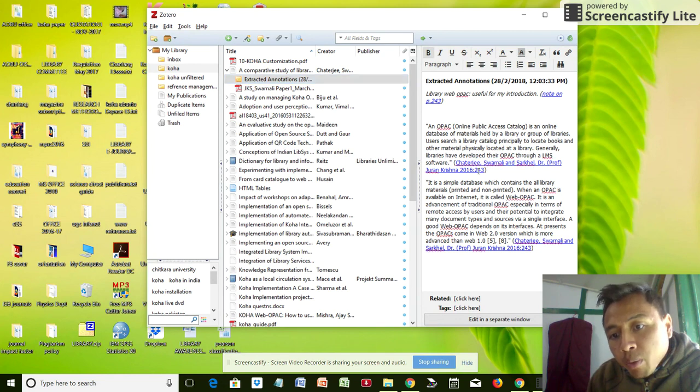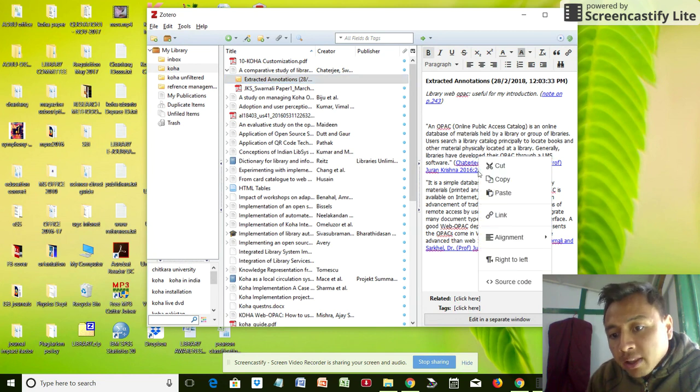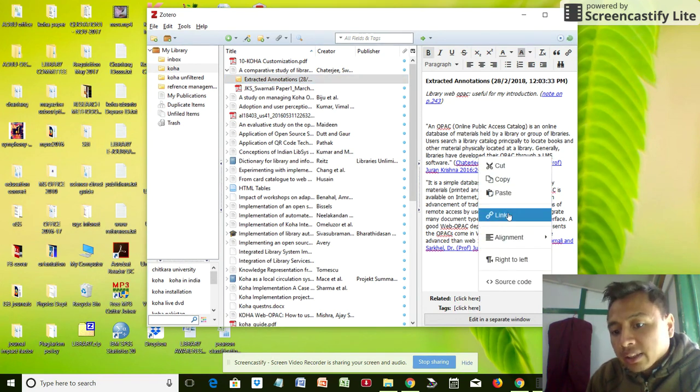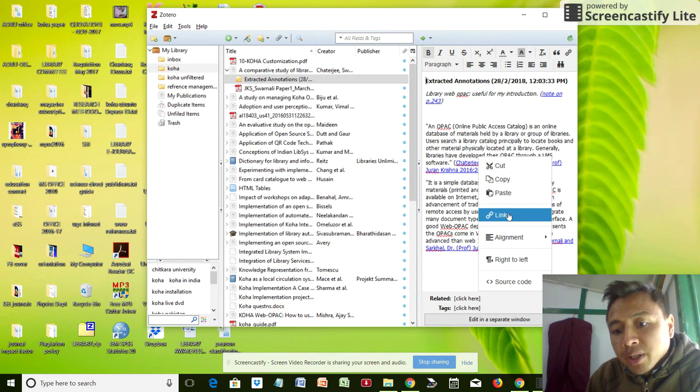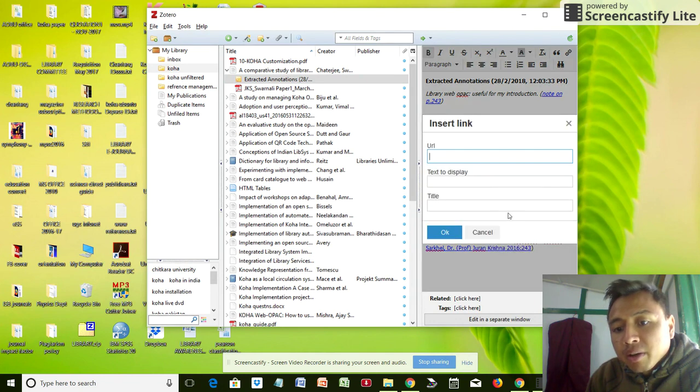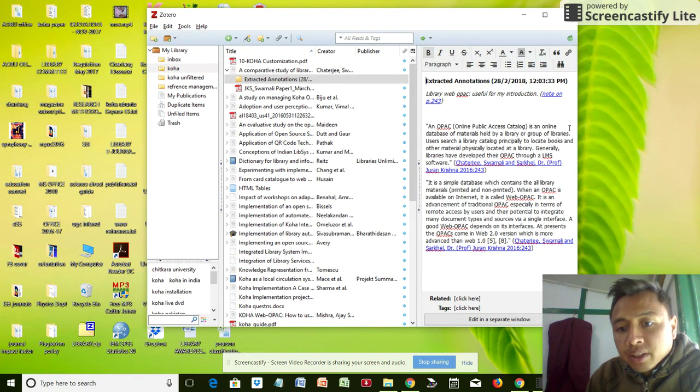And if I want to go back to the file, then I'll just click on the link. It should lead me to that note.